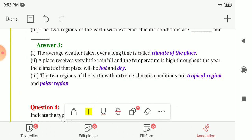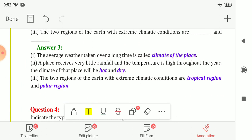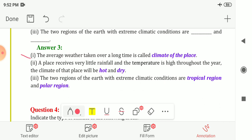Question three, fill in the blanks. First: the average weather taken over a long time is called — climate. The weather condition of any place observed over a longer time is known as its climate or climatic condition.